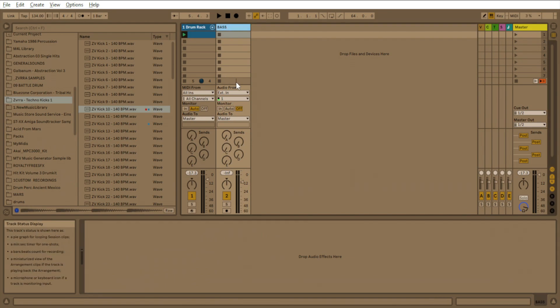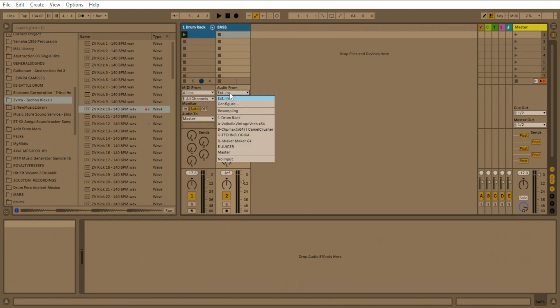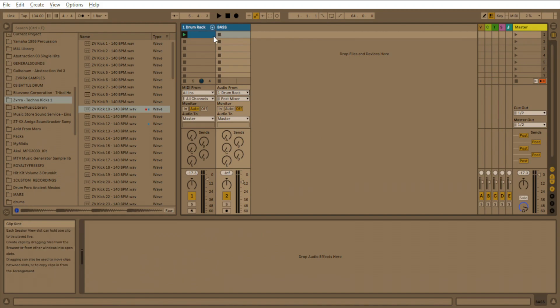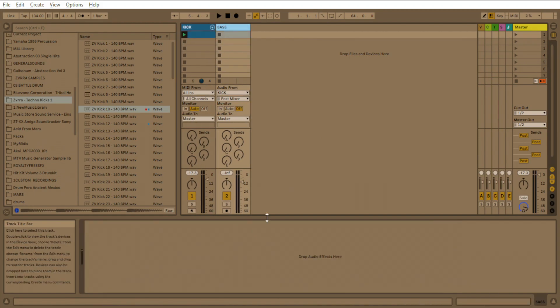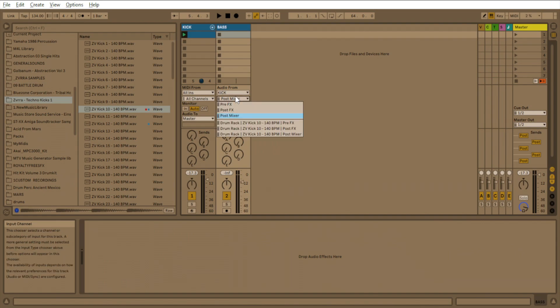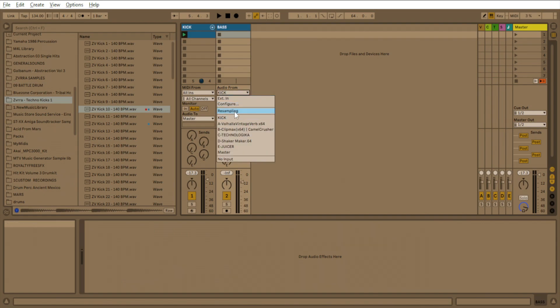And so what we want to do is take the audio from the drum rack or the kick, if I named it right. Yeah. So we want to take the audio from the kick.